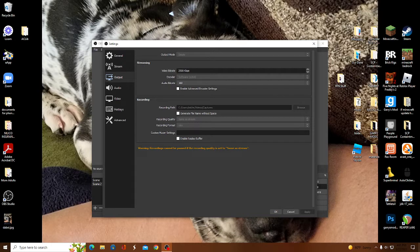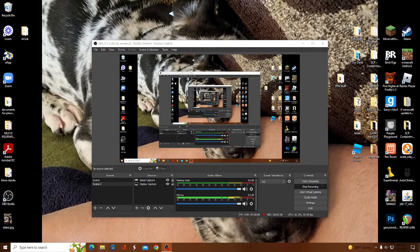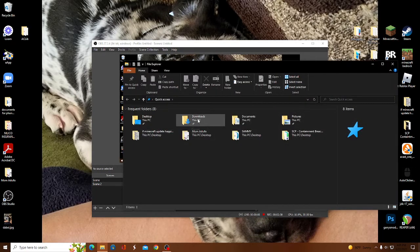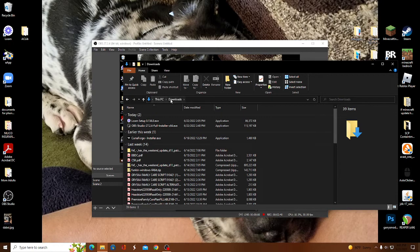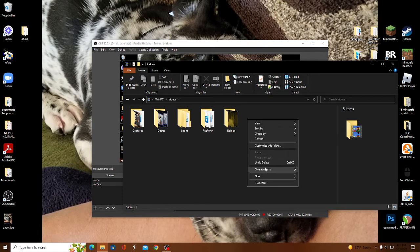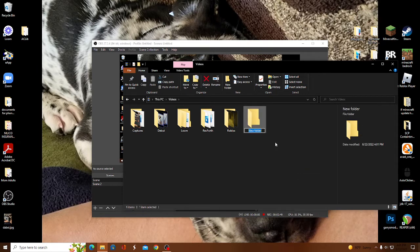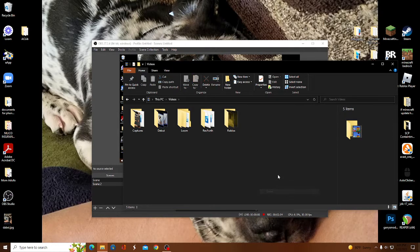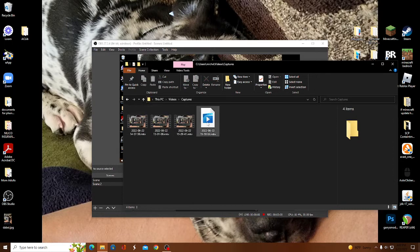Then you can save it. Go to your captures or basically anywhere you want. You can make a new folder — just name it something specific.